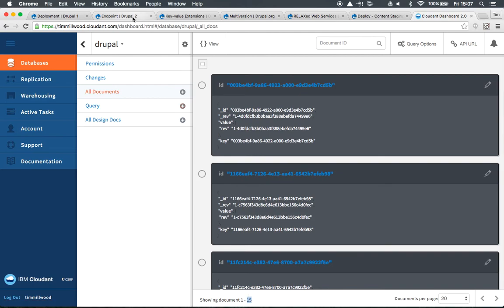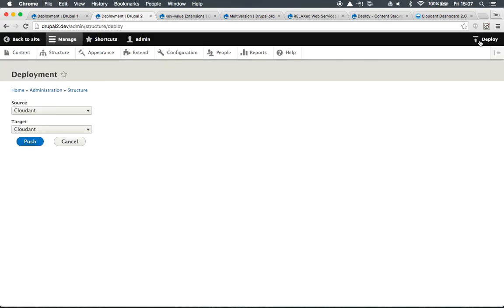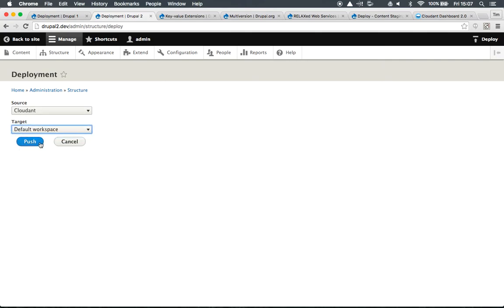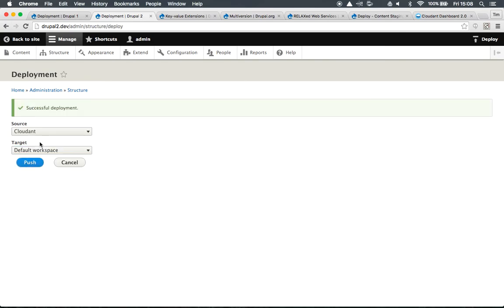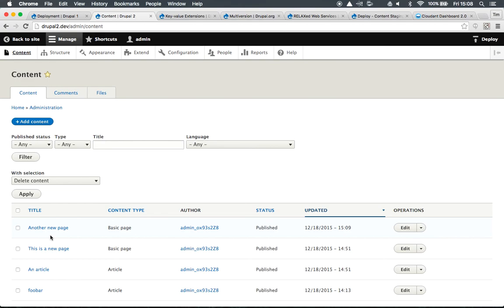Going back to Drupal 2 now, where we've also set up the same Cloudant endpoint, we can do a pull replication. We're going to set Cloudant as the source and the default workspace as the target. So we're now pulling content down from our content hub in CouchDB down to Drupal. If we go to our content list, we'll now see that we've got this new page that we created on Drupal 1. So it's gone from Drupal 1 up to our content hub on Cloudant, back down to Drupal 2 again.